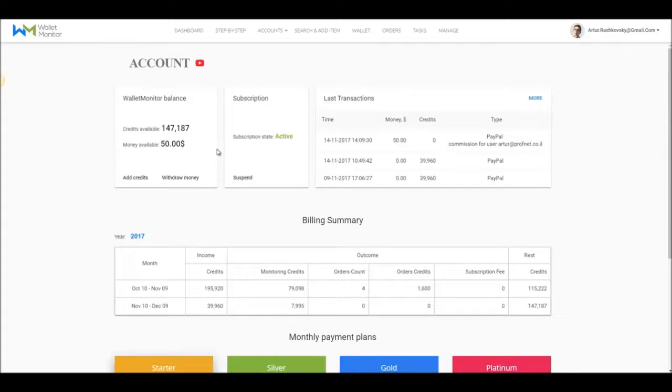We have a few tabs and sections here. I'll go through each and every one of them and explain it all to you. Let's start with the box on the left.